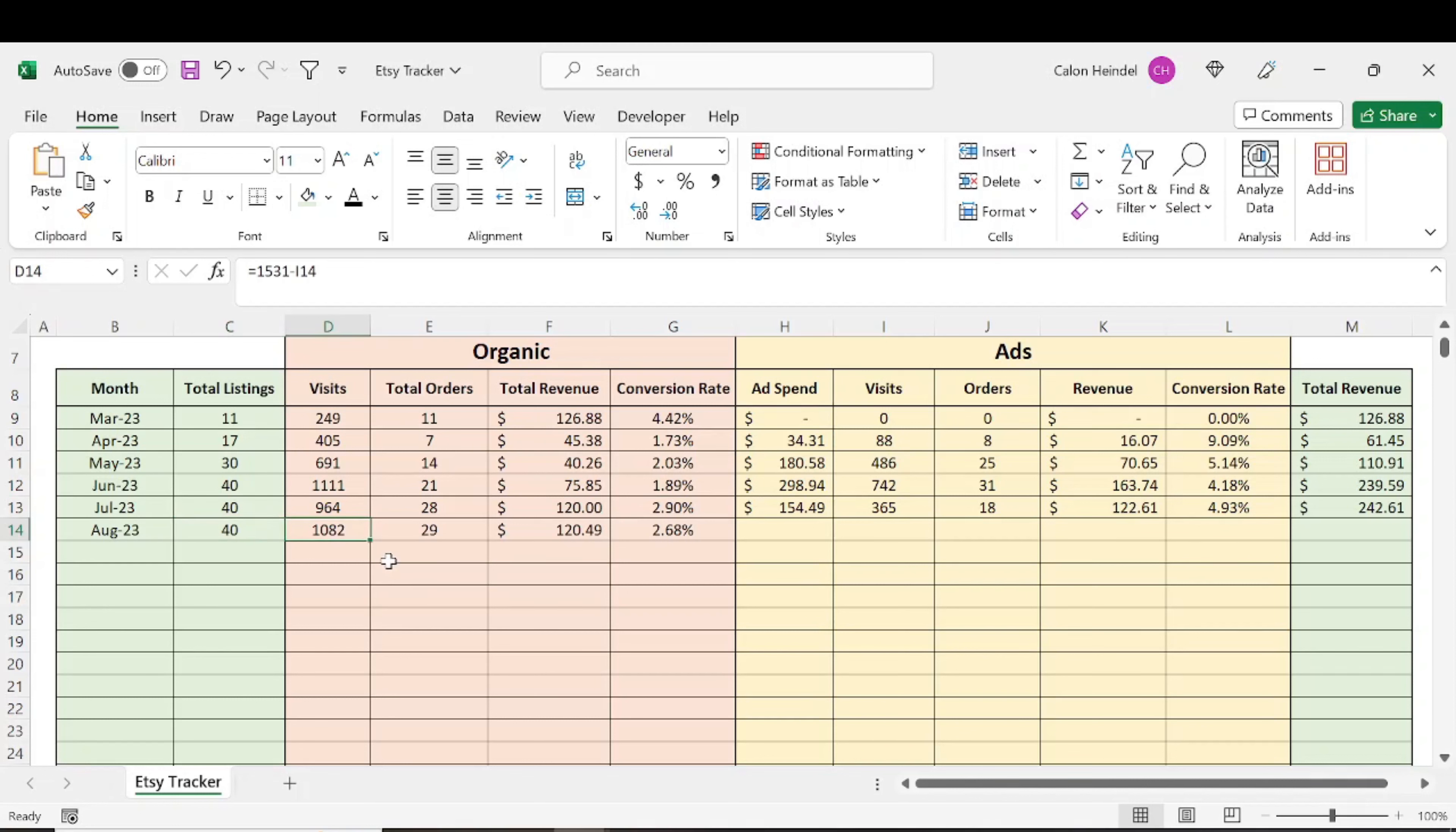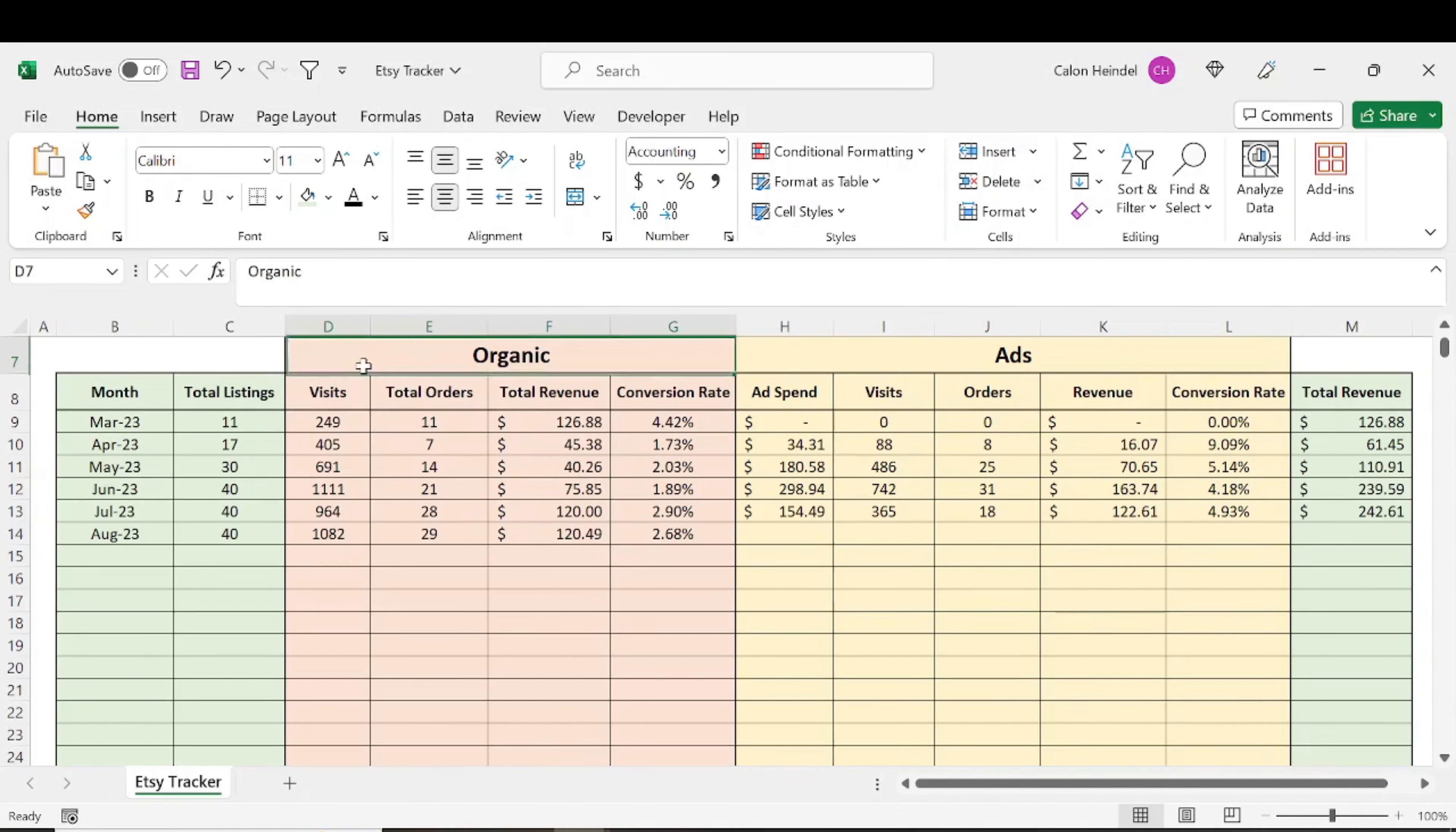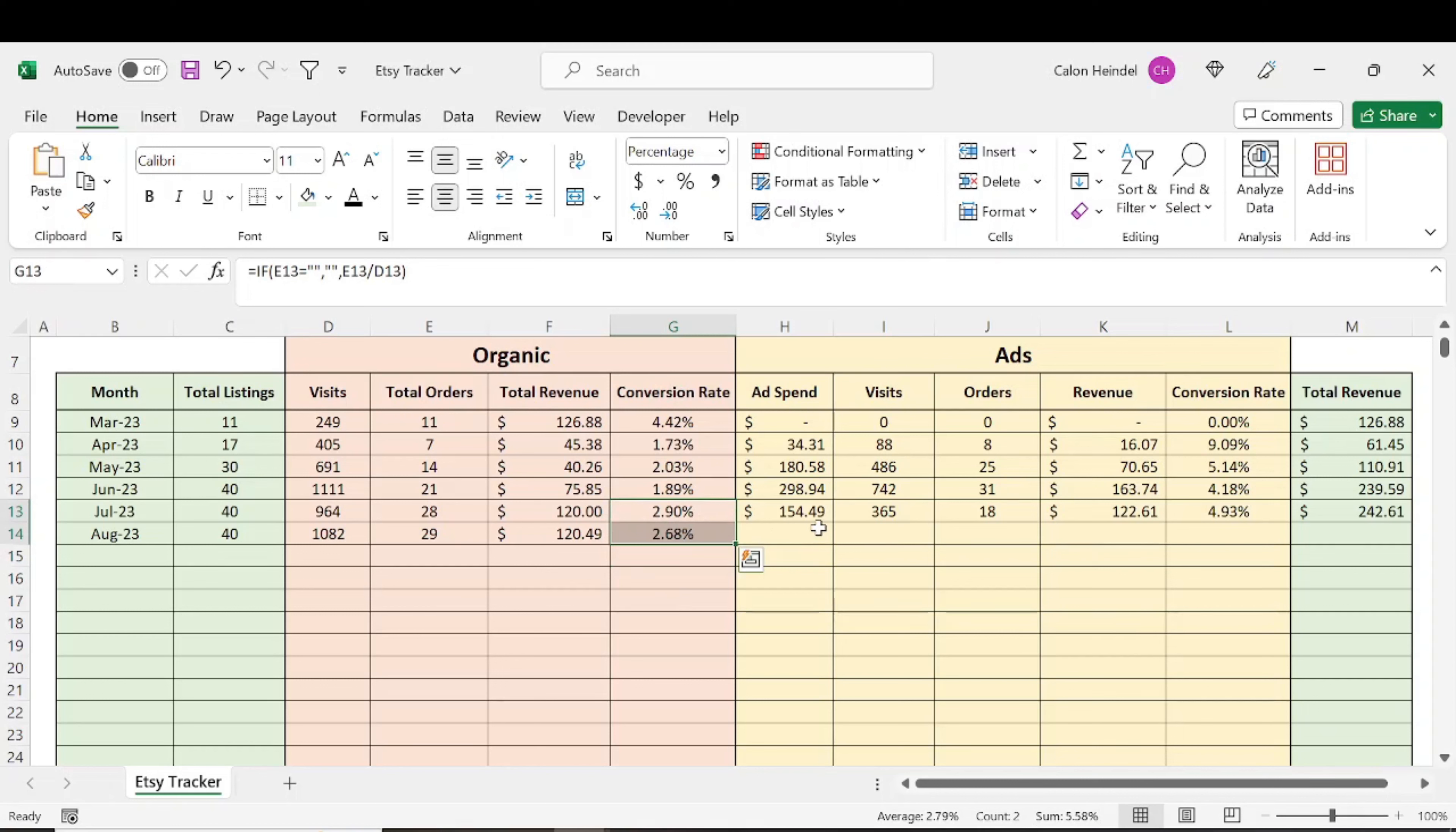Total visits for this month are 1,082, so up from the previous month. Total orders are up from the previous month. Revenue is a couple cents up from the organic traffic standpoint, and the conversion rate is a little bit lower, but around the same spot.